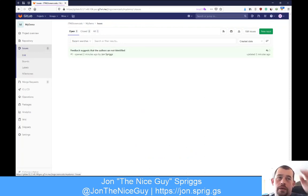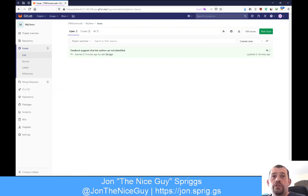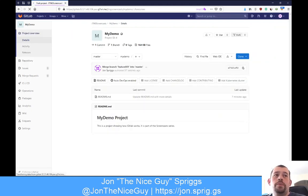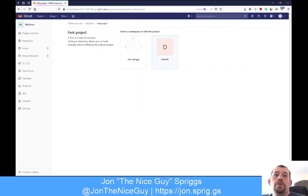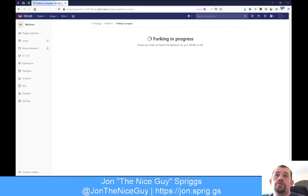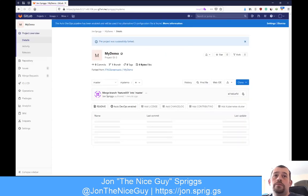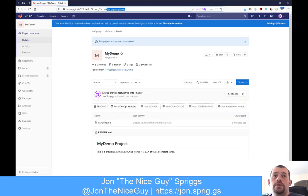Now, taking that admin hat off, I'm now a contributor to this project. I've looked at the open issues and it says 'feedback suggests that authors are not identified' - I can do something about this! Let's go back to the project overview. I'm going to click on the fork button, and that's going to ask me where I want to fork this to. I'm going to select SprigsJ. It's copying that whole repository, my demo, into my user account. This is now the URL SprigsJ/my-demo, and it says it's forked from JTNG Screencasts.